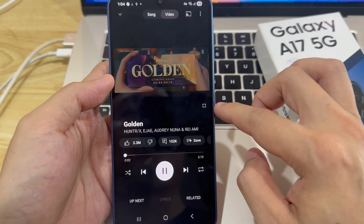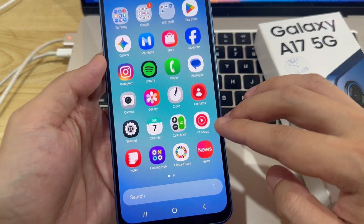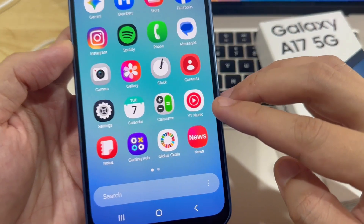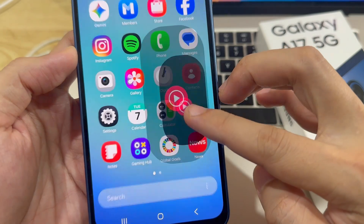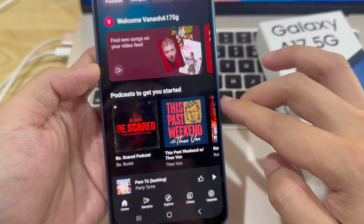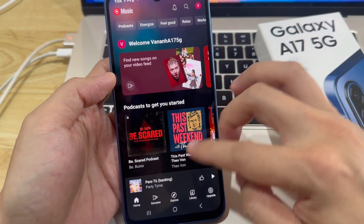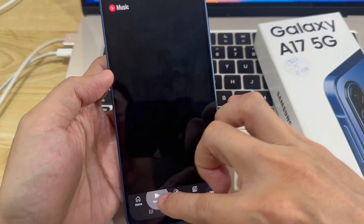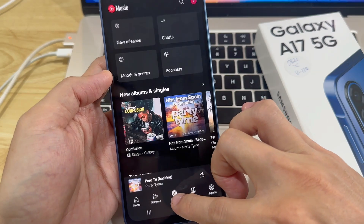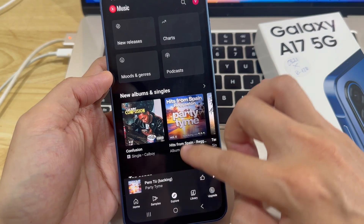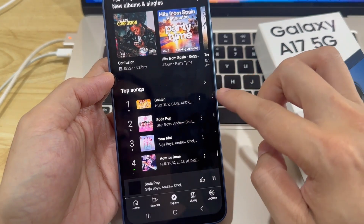First, swipe up to open the app's screen and tap on YouTube Music. Once the app is open, you can go to the Home tab or the Explore tab to find the song you like. When you've found a song, tap on it to open the player screen.